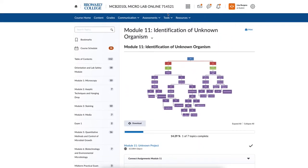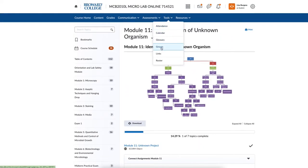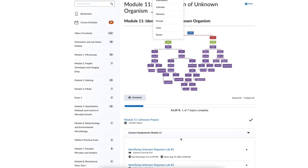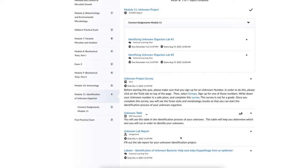Before taking the quiz, you have to go to your Groups tool — click the Groups link or go to the top, select Tools, then select Groups. If you are in a course where the online instructor does not use the group tool, they may use a Google sign-up sheet. If they use a Google sign-up sheet, you'll just go in and sign up for your unknown number on the Google sheet and then complete the quiz. Check with your instructor or look at the directions under the unknown project survey to see whether you should sign up through the group tool or through a Google sheet.